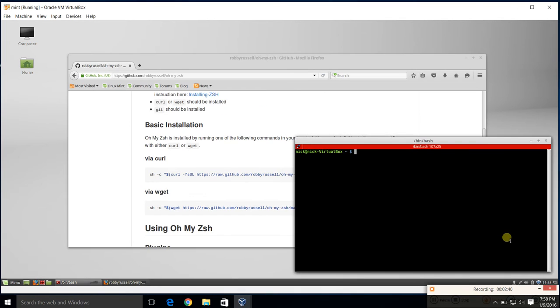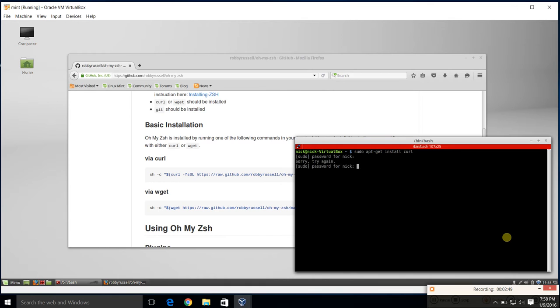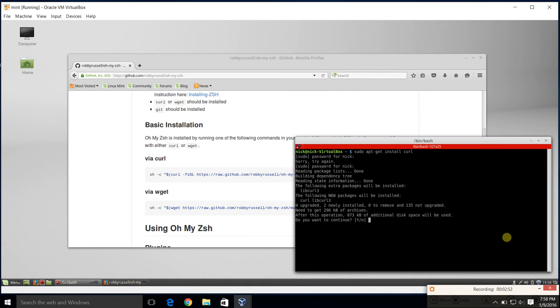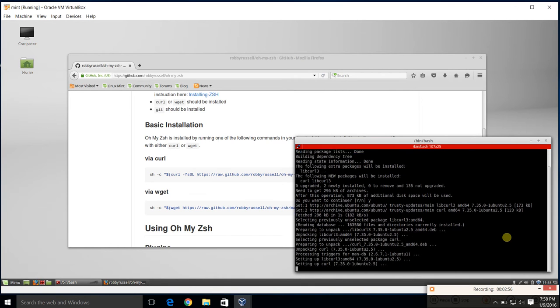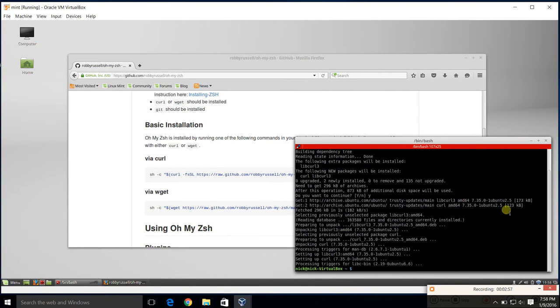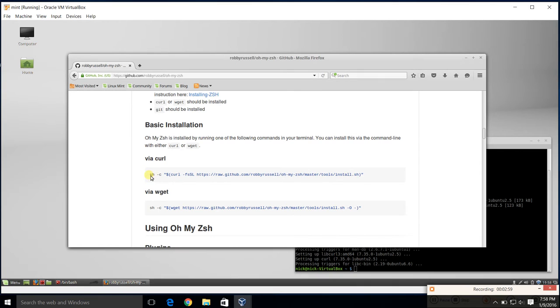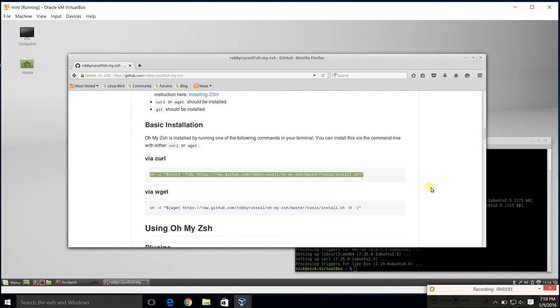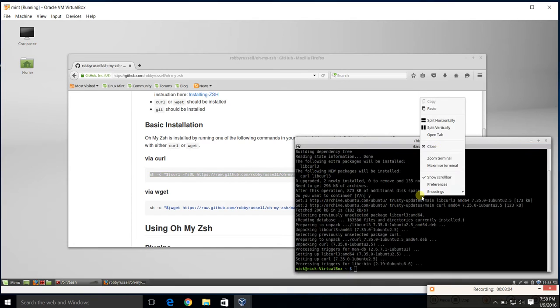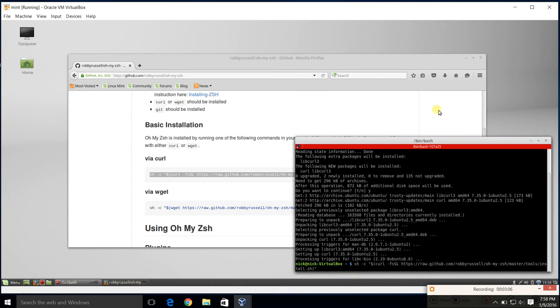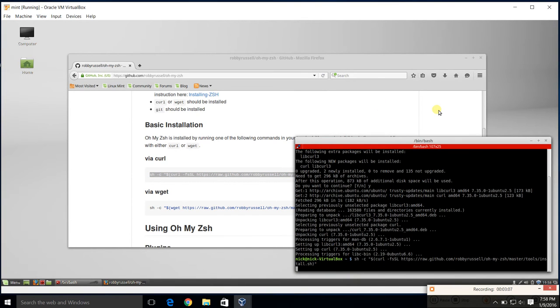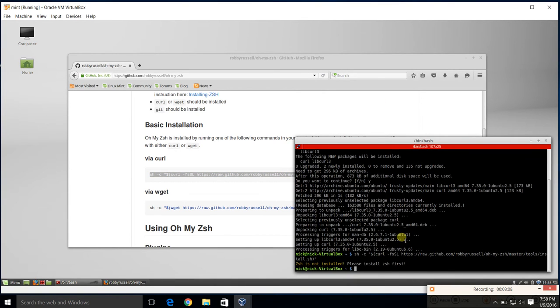We're going to install curl. We'll do sudo apt get install curl. Oops. Wrong password. We'll do 1234. There we go. Yes. It's fine. Now we'll grab it via curl. You can do wget2. I just like curl. We'll do this little bash file here. It's going to run. Oh, that's right. You've got to install ZSH.